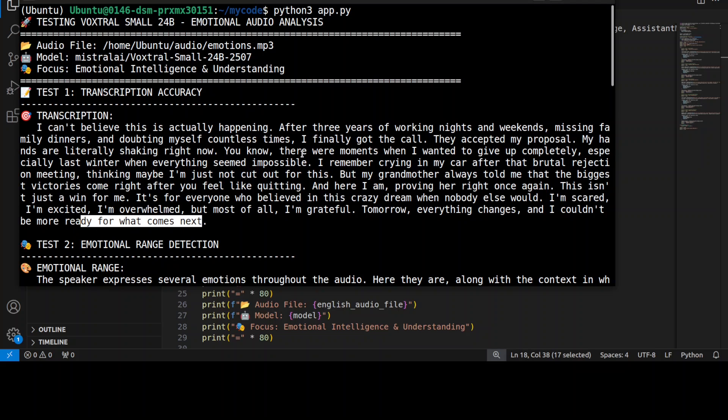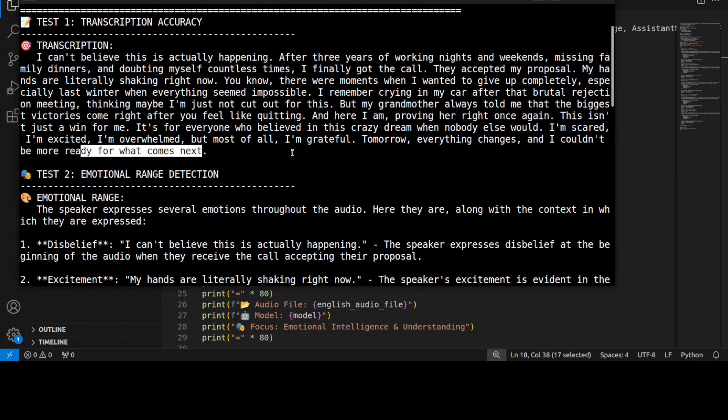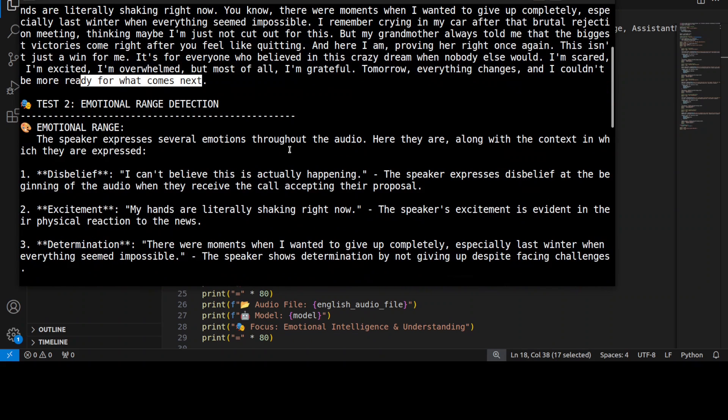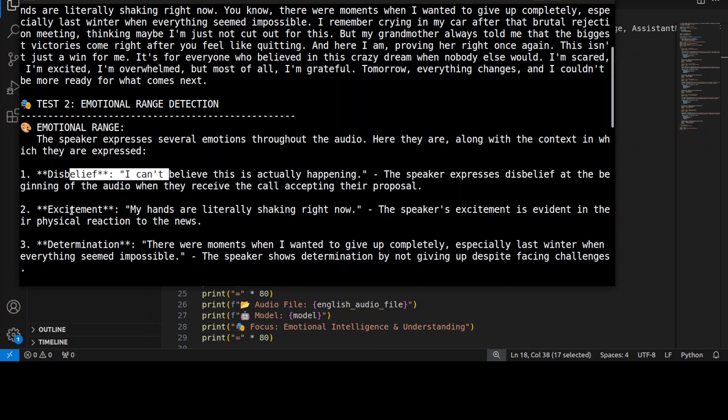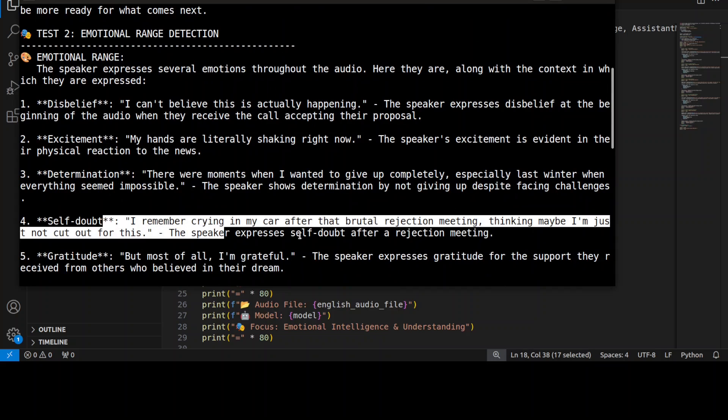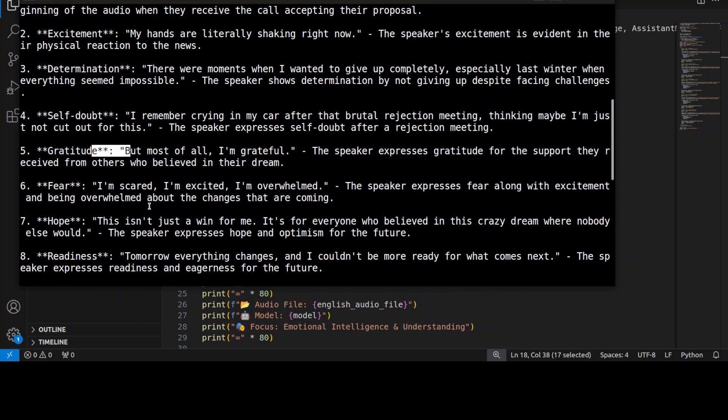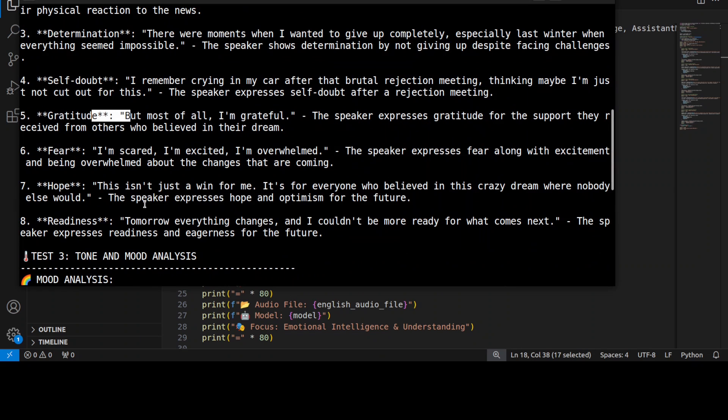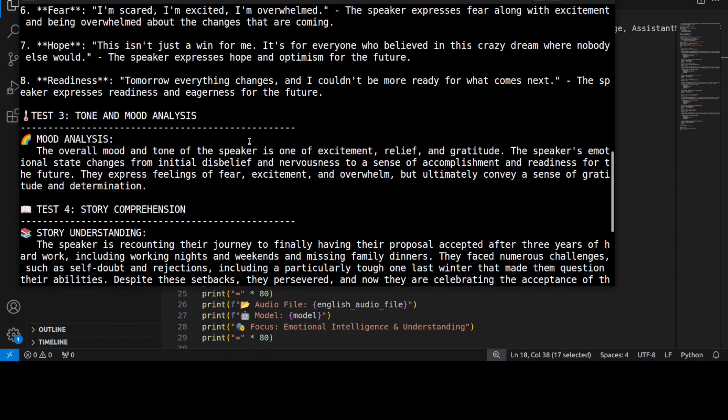So transcription is accurate to the word, which is great. Let's check out the emotional range because there's a lot of things happening here. You see it says that the speaker expresses several emotions throughout the audio: disbelief, excitement, determination, self-doubt. Not only has it identified the emotion, but the chunk in the audio where that emotion occurred—very high quality. Gratitude, fear, hope, readiness—all the emotions it has captured, which is really amazing.